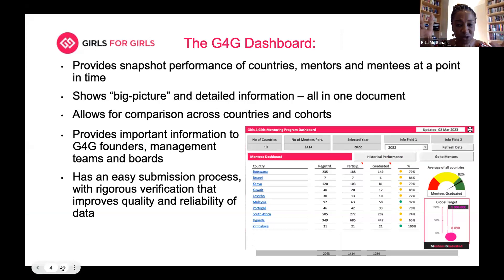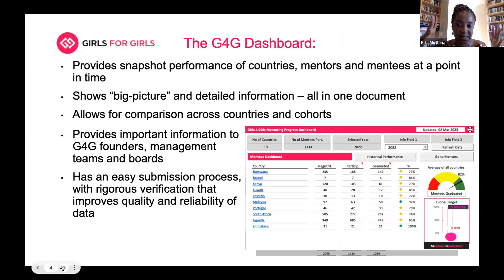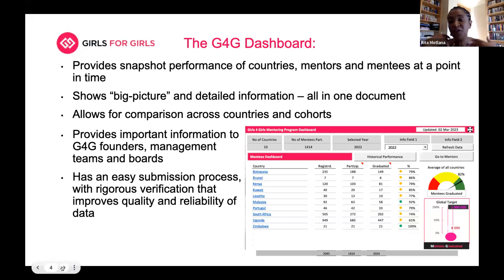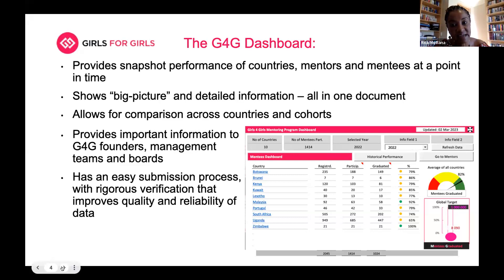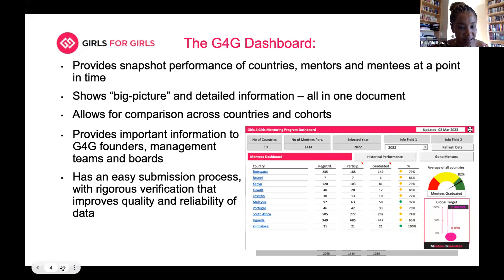In one picture, you get a snapshot of the performance of countries, mentors, and mentees at a specific point in time. The dashboard is only as smart as the information that is put into it. If you're not reporting, if countries are not reporting, if cohorts are not reporting, the data doesn't go in there by magic. You have to make that effort to put the data in for it to reflect your progress.